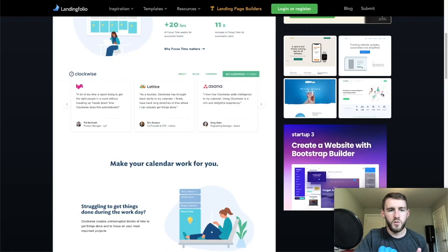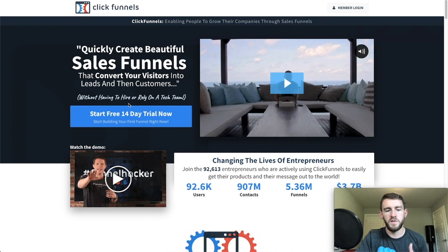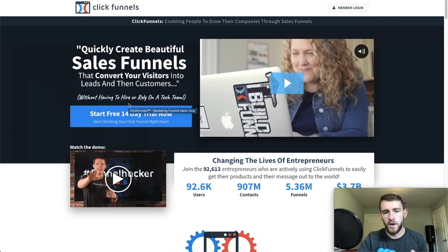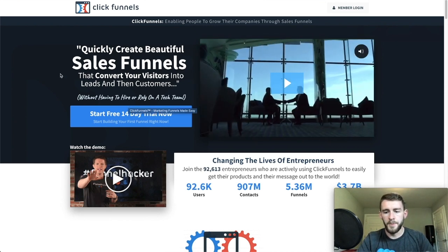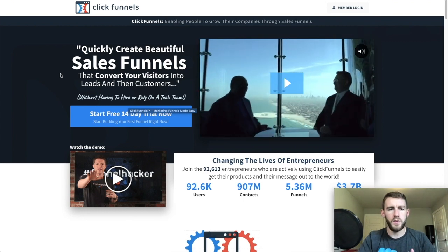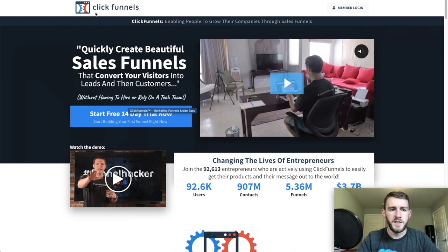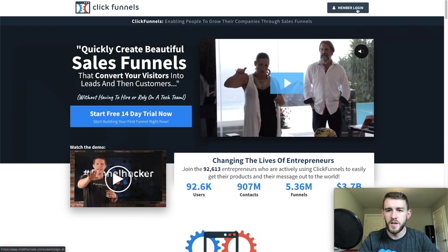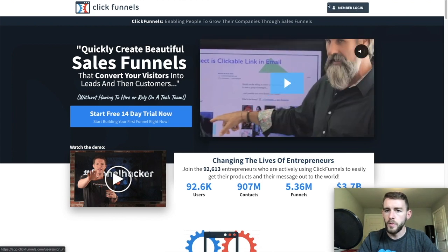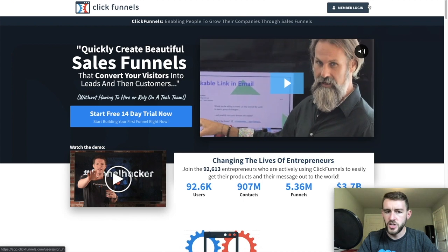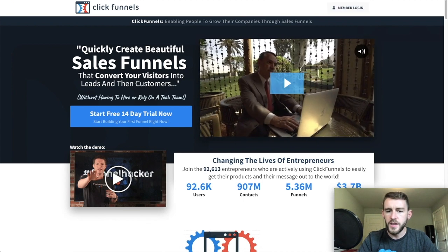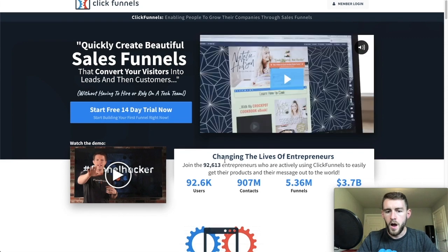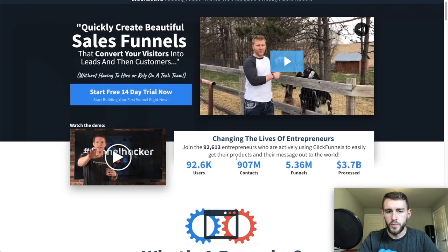I picked these three examples. I'll start with ClickFunnels — a very effective funnel creation software with very strong marketing. The things I like most about this page are the navigation — just the logo and the CTA up top. Instead of a member login, I'll probably put a call to action there. And I like this video header and this format of social proof.